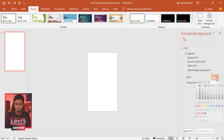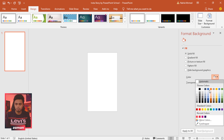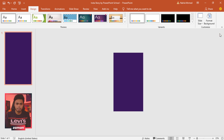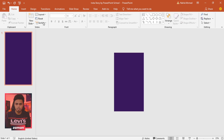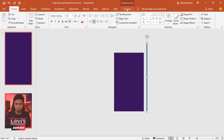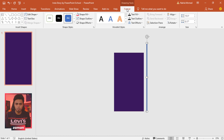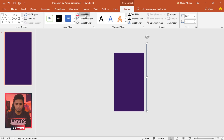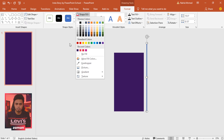You'll get the exact size. To change the background color, click on Format Background and pick the color, then close it. Go to Home, pick a rectangle shape, and make it like this. Go to Format, from Shape Outline remove the outline, and from Shape Fill pick the color.